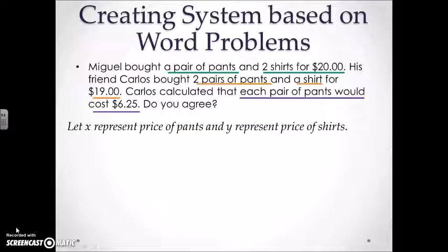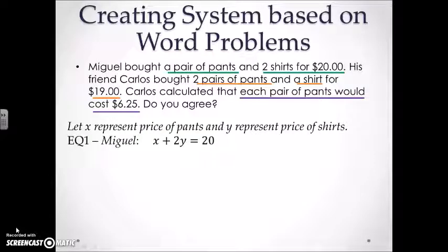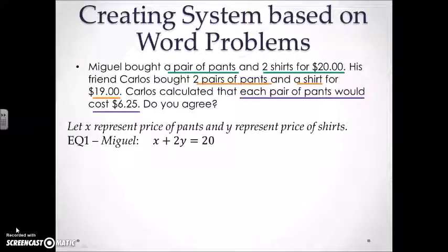Now let's start writing our two equations. Our first equation is going to be based on Miguel. For a pair of pants we're going to represent that by X, for two shirts it's going to be plus 2Y, and he spent $20, so it's going to equal 20.